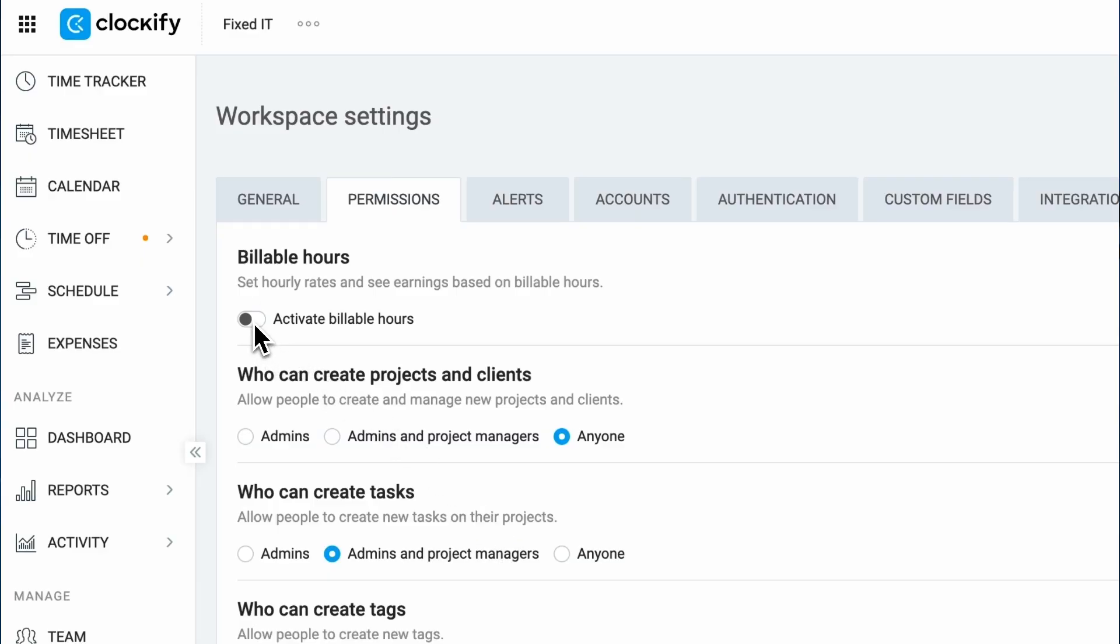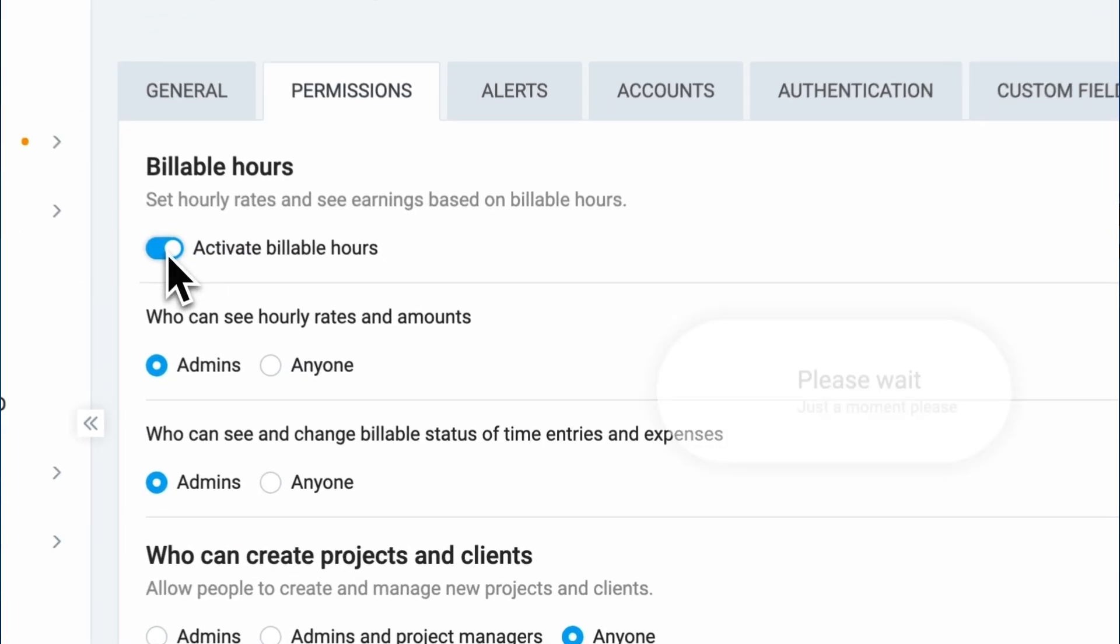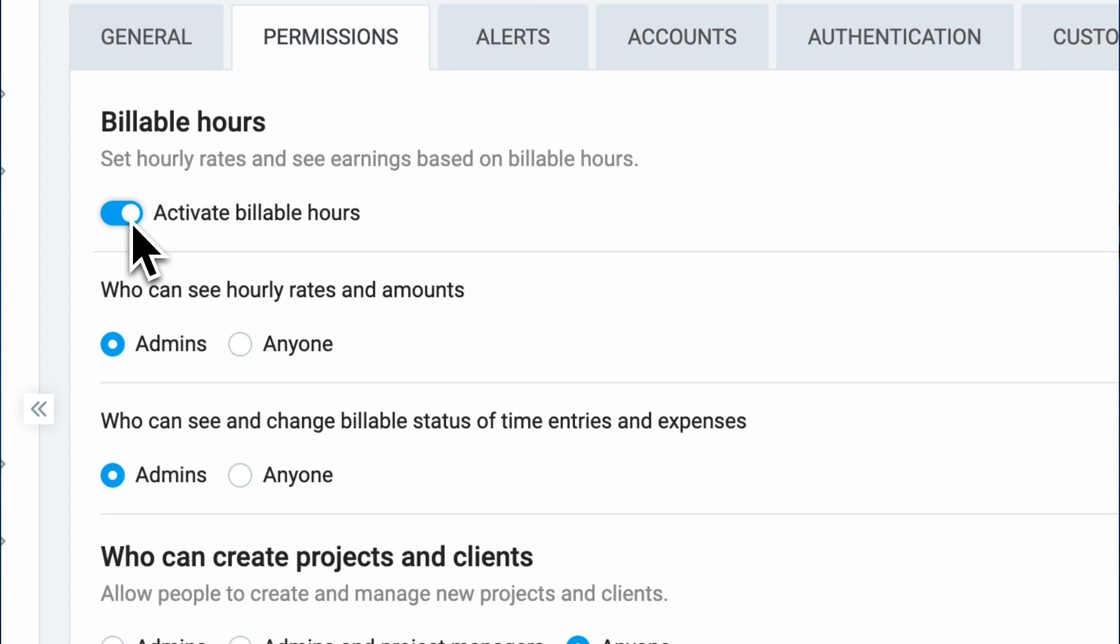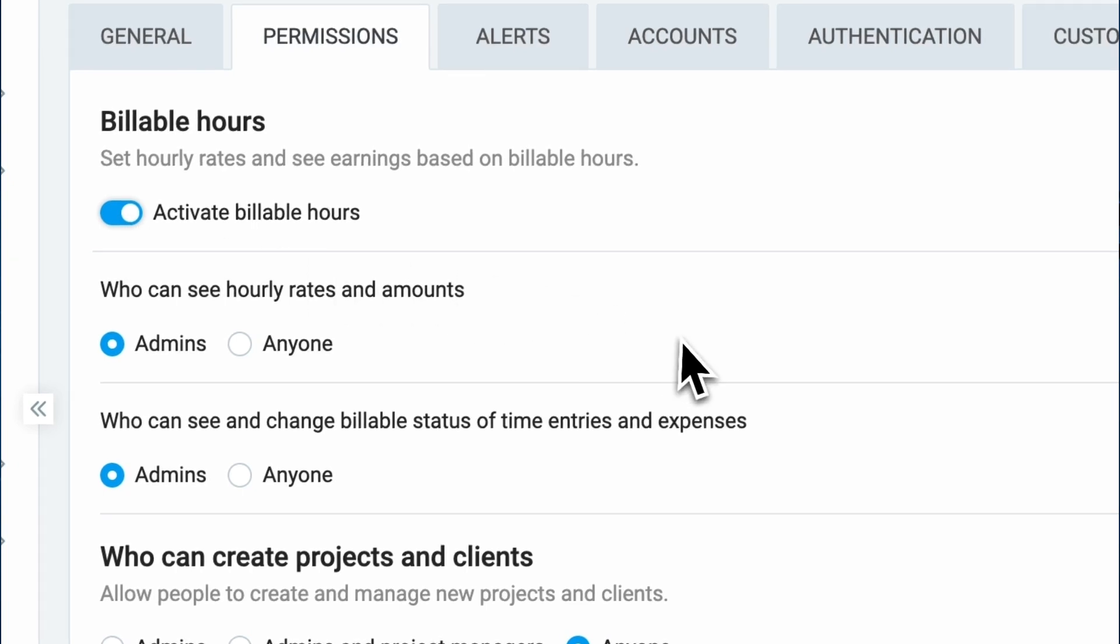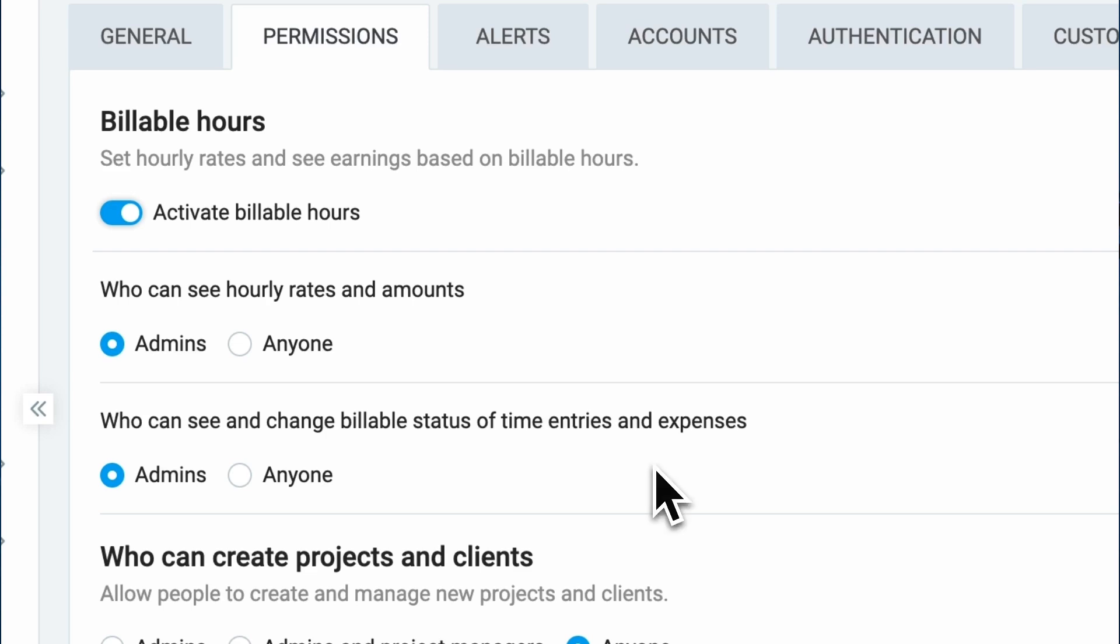Some of the permission settings won't be shown unless the feature related to them is enabled. For example, to manage who can see or edit billable status for entries, you first need to enable the billable hours feature. Once it's enabled, two new permission settings will show up and you can choose who will be able to see hourly rates and amounts, and who will be able to see or edit billable statuses of time entries and expenses.